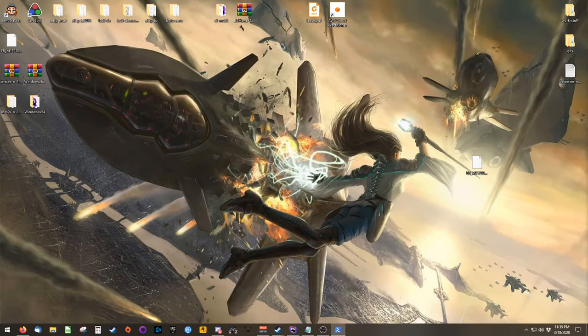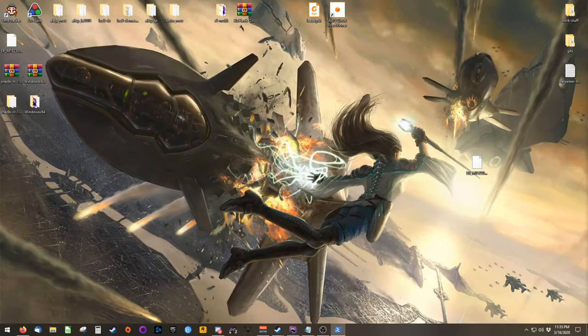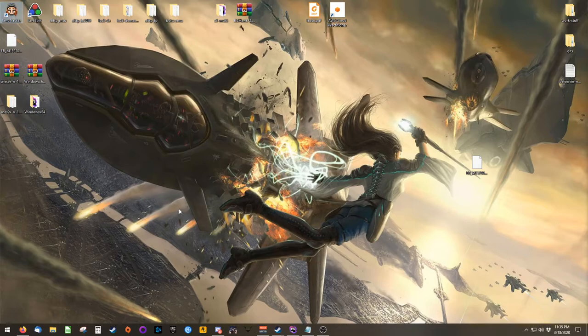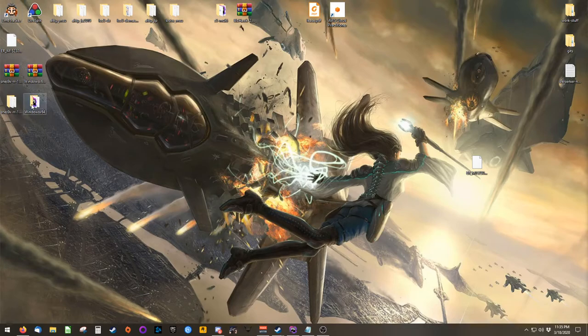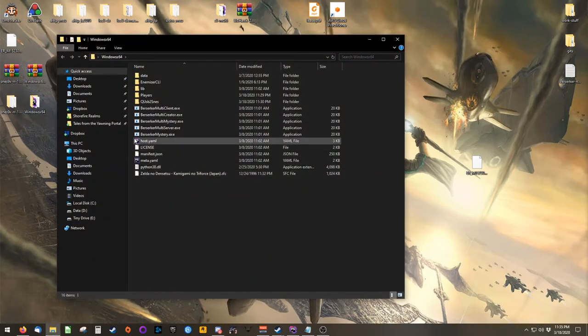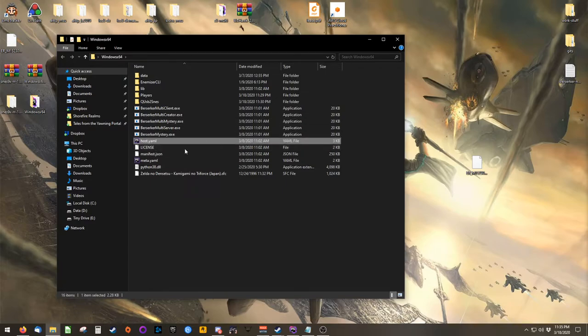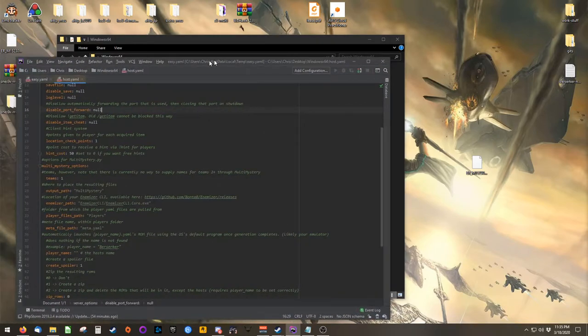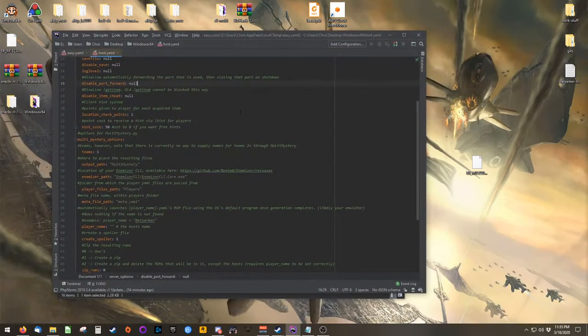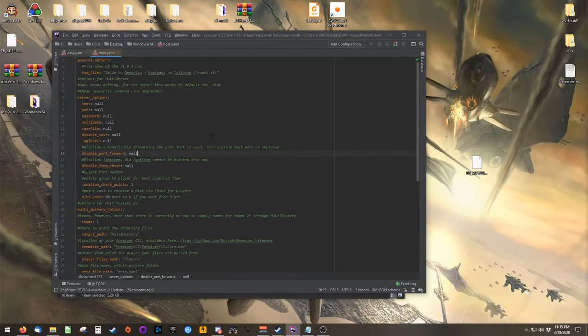Including the extra server I have on the side, for example purposes. Okay. So the first thing to do is to configure your host.yaml file. This is inside of Berserker's main folder. Looks a little something like this.